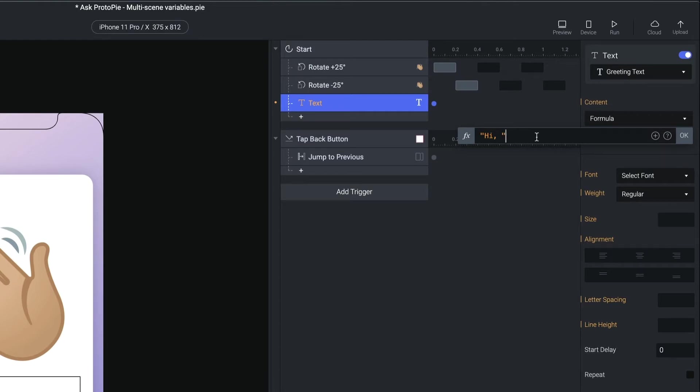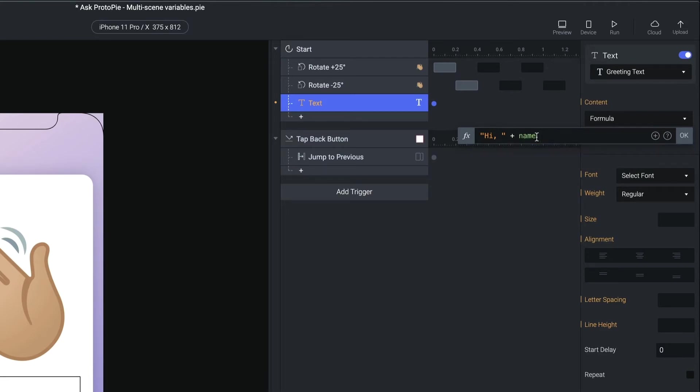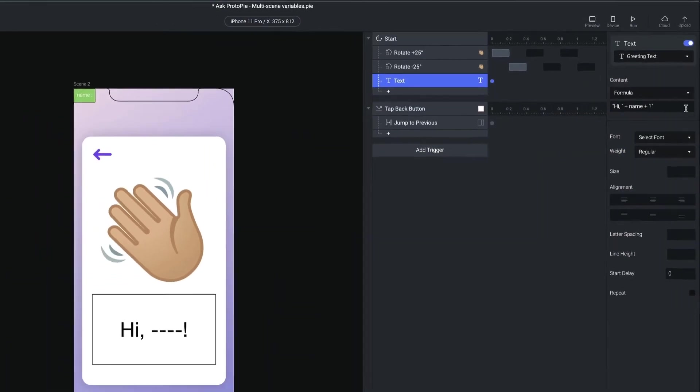Then I want to add the name variable. And I can do that with the plus character. And then I'm just going to type name. And I want to finish it with the exclamation point. So I'm going to do plus. And again, literal text. So double quote, exclamation point, double quote. I'm going to say okay.